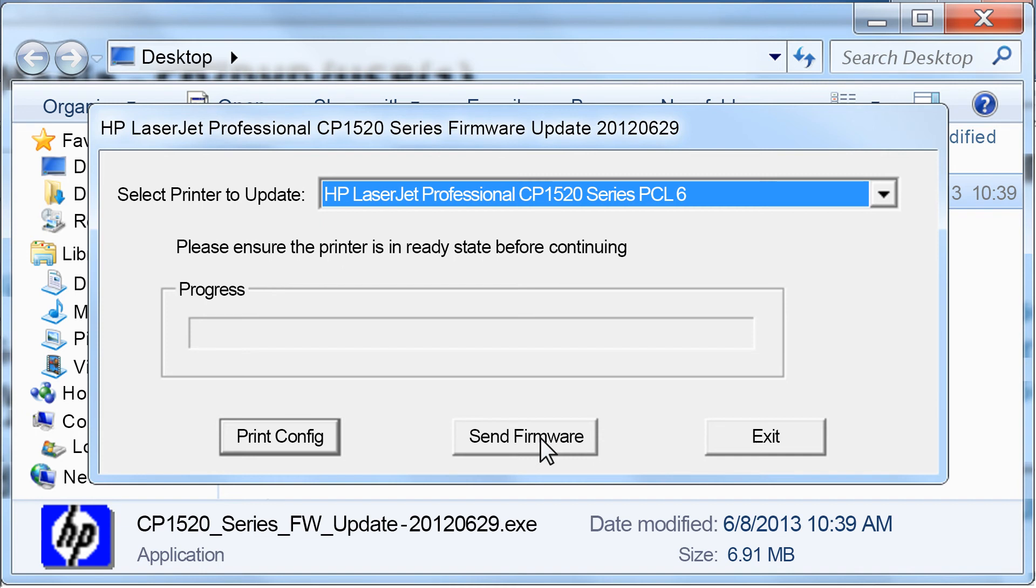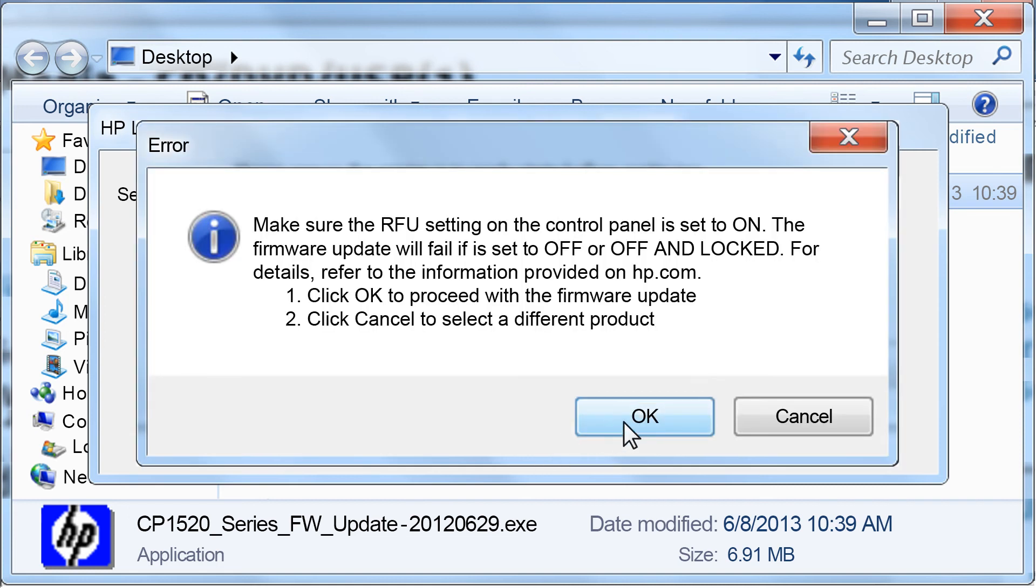Do not turn off your printer during the update. This can damage the printer. If prompted, click OK.